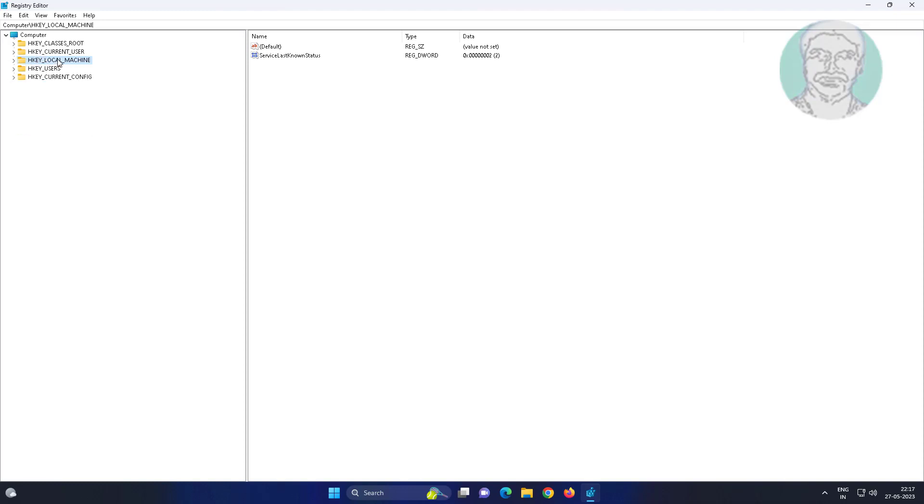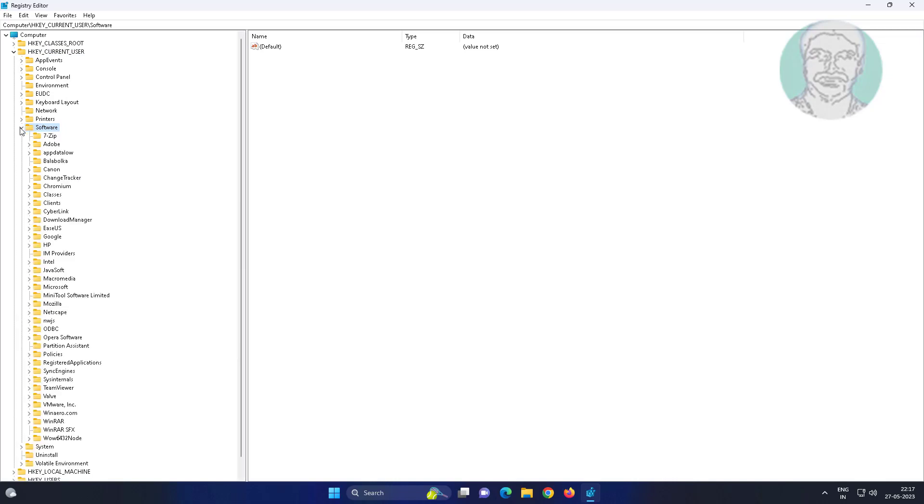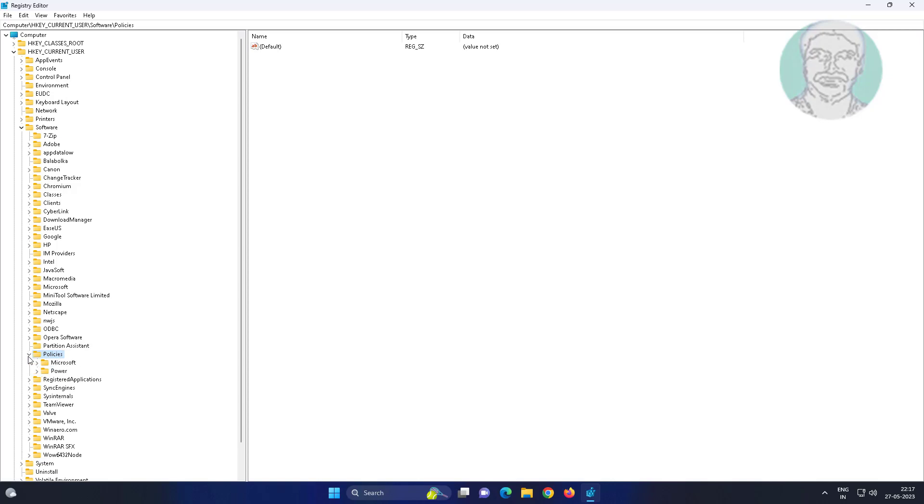Click and expand HKEY_CURRENT_USER, then Software, then Policies, then Microsoft, and finally click Windows.